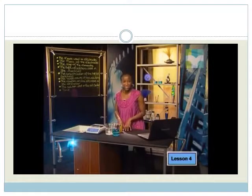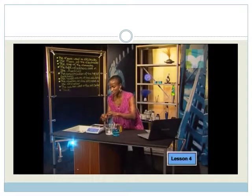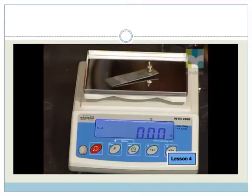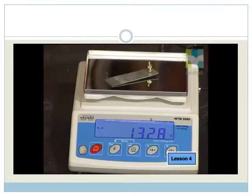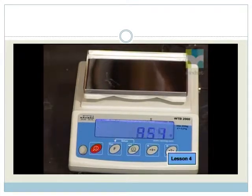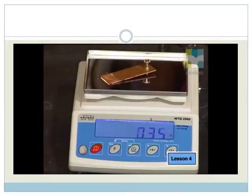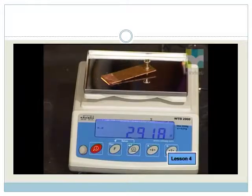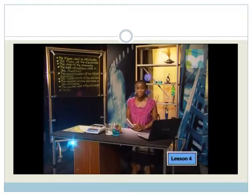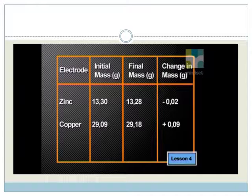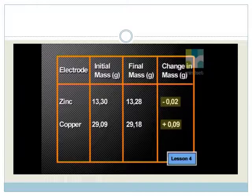Now, I think it's time to measure the mass of the electrodes again. Let's start with the zinc plate. The mass of the zinc plate is 13.28 grams. And the copper plate is 29.18 grams. What conclusions can you make from these results? The zinc electrode has decreased in mass, but the copper electrode has increased in mass.